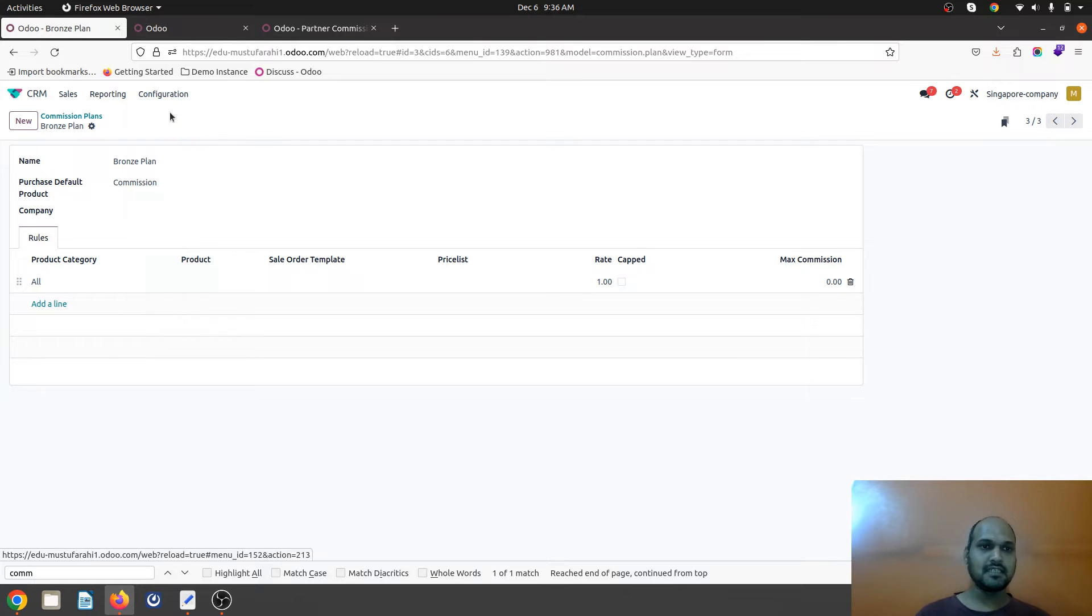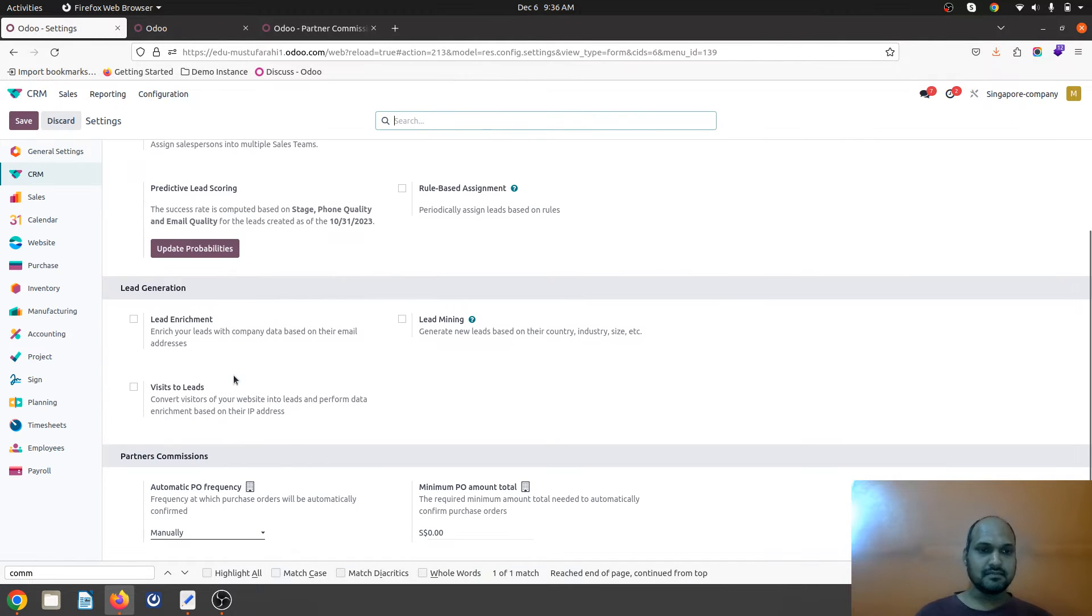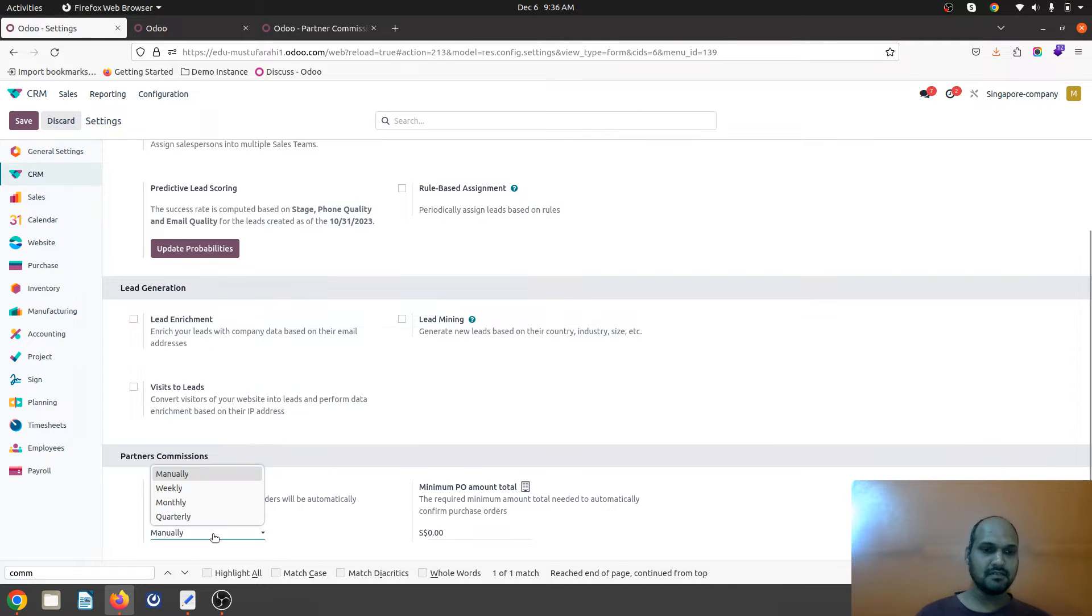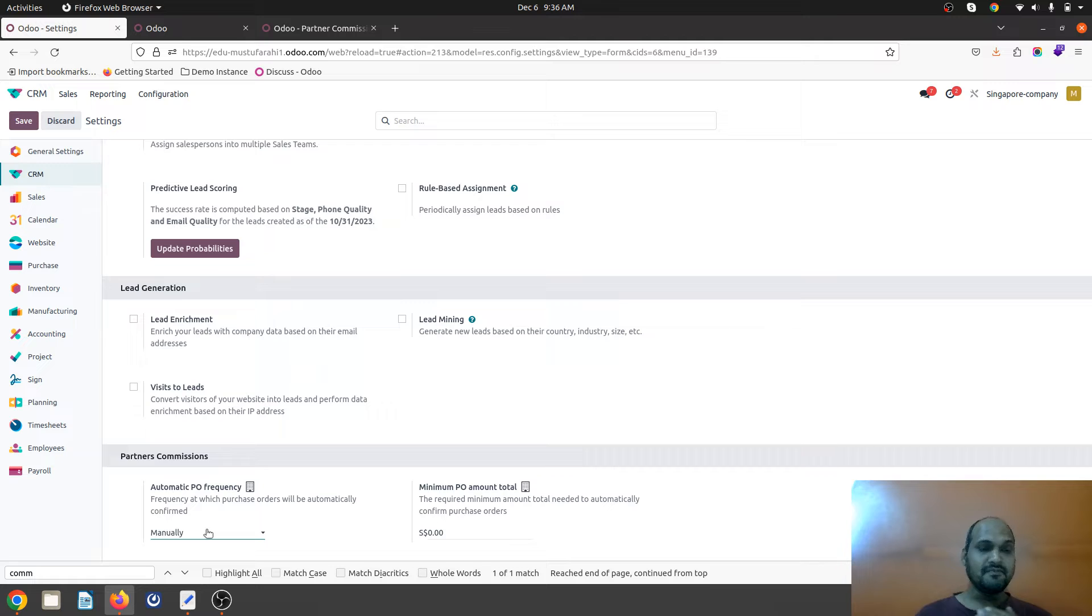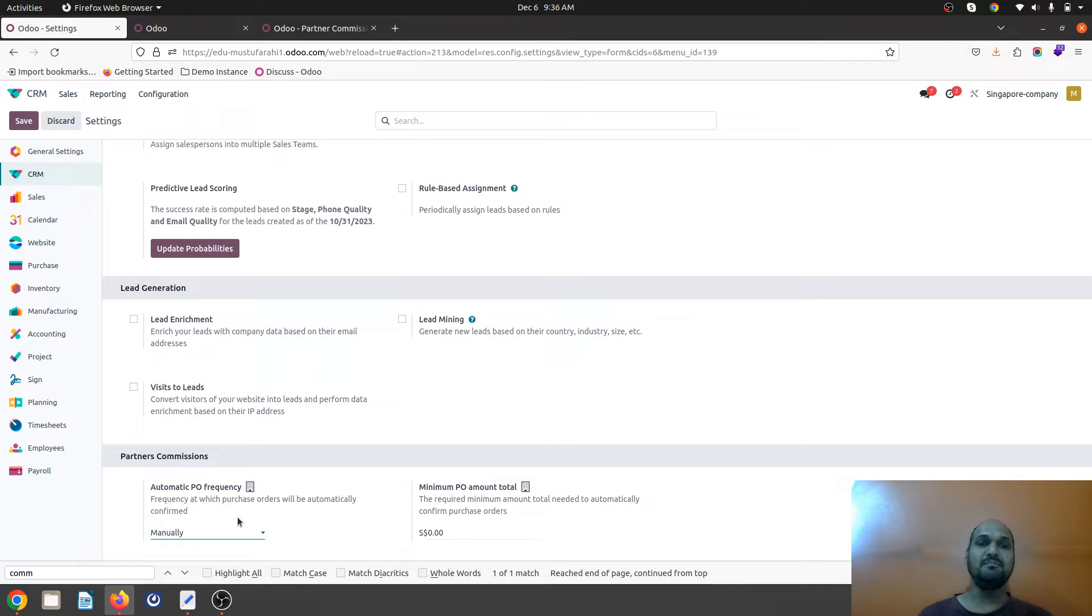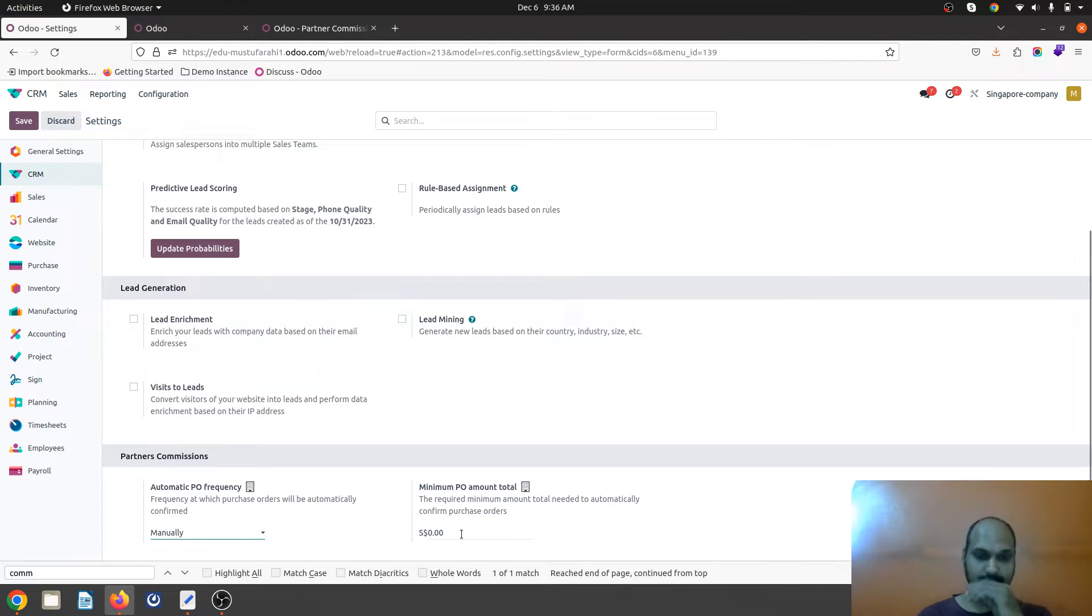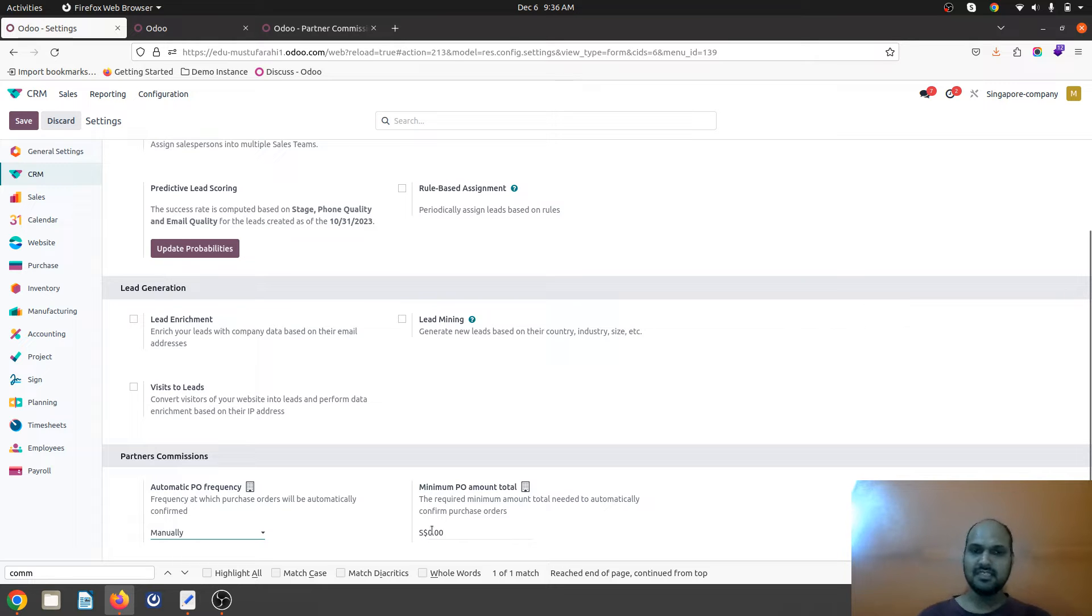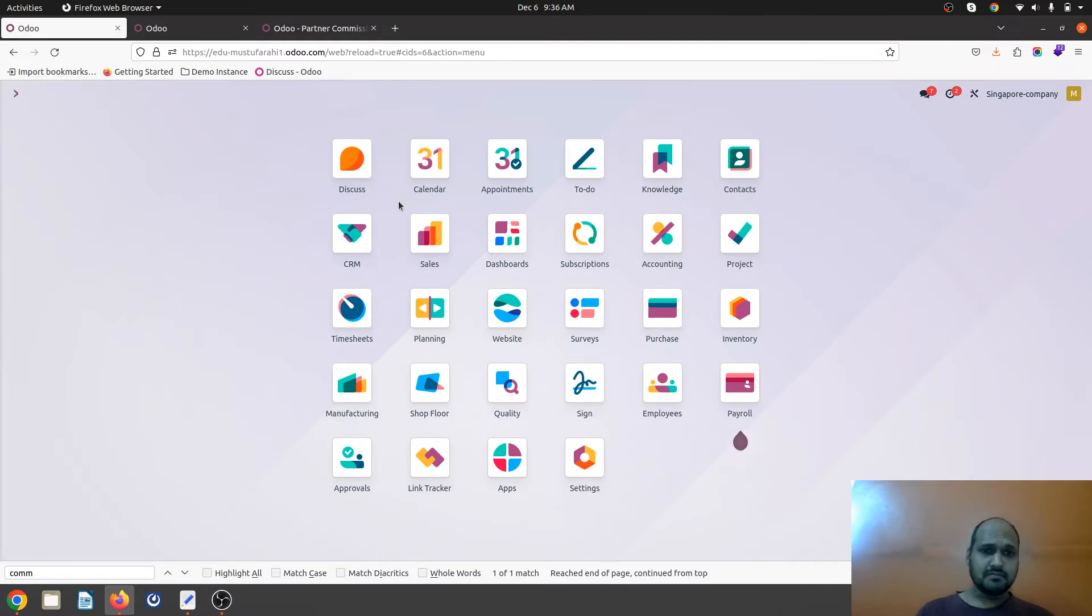Inside configuration settings you will find this partner commission whereby automatic PO frequency I have given manually, so I will manually go and confirm the PO which will be generated when customer is going to make payment. This commission type invoice will be generated when customer actually pays. I can define the minimum PO amount which can be converted from RFQ to PO automatically. I am defining zero because I want to control manually.